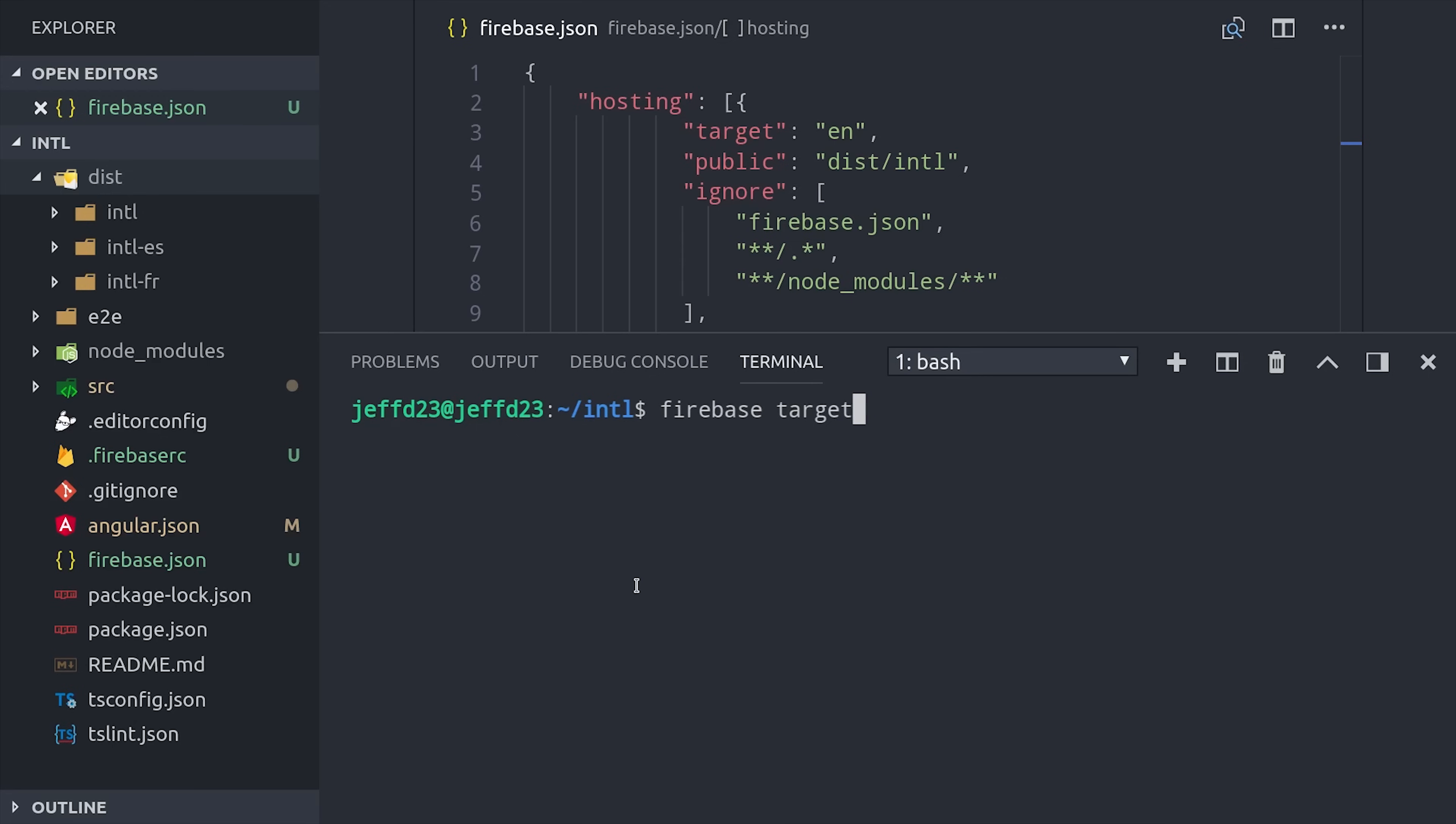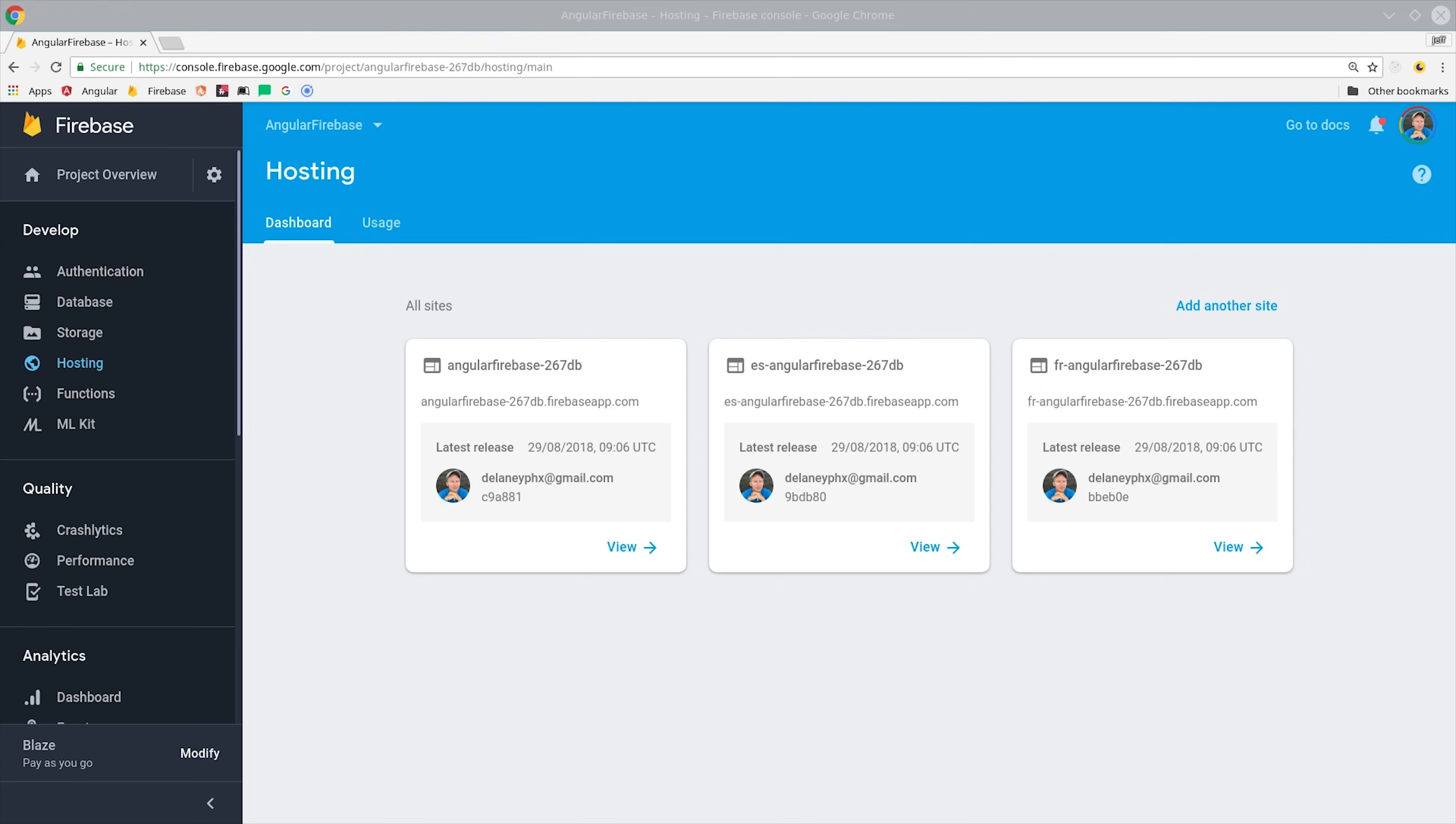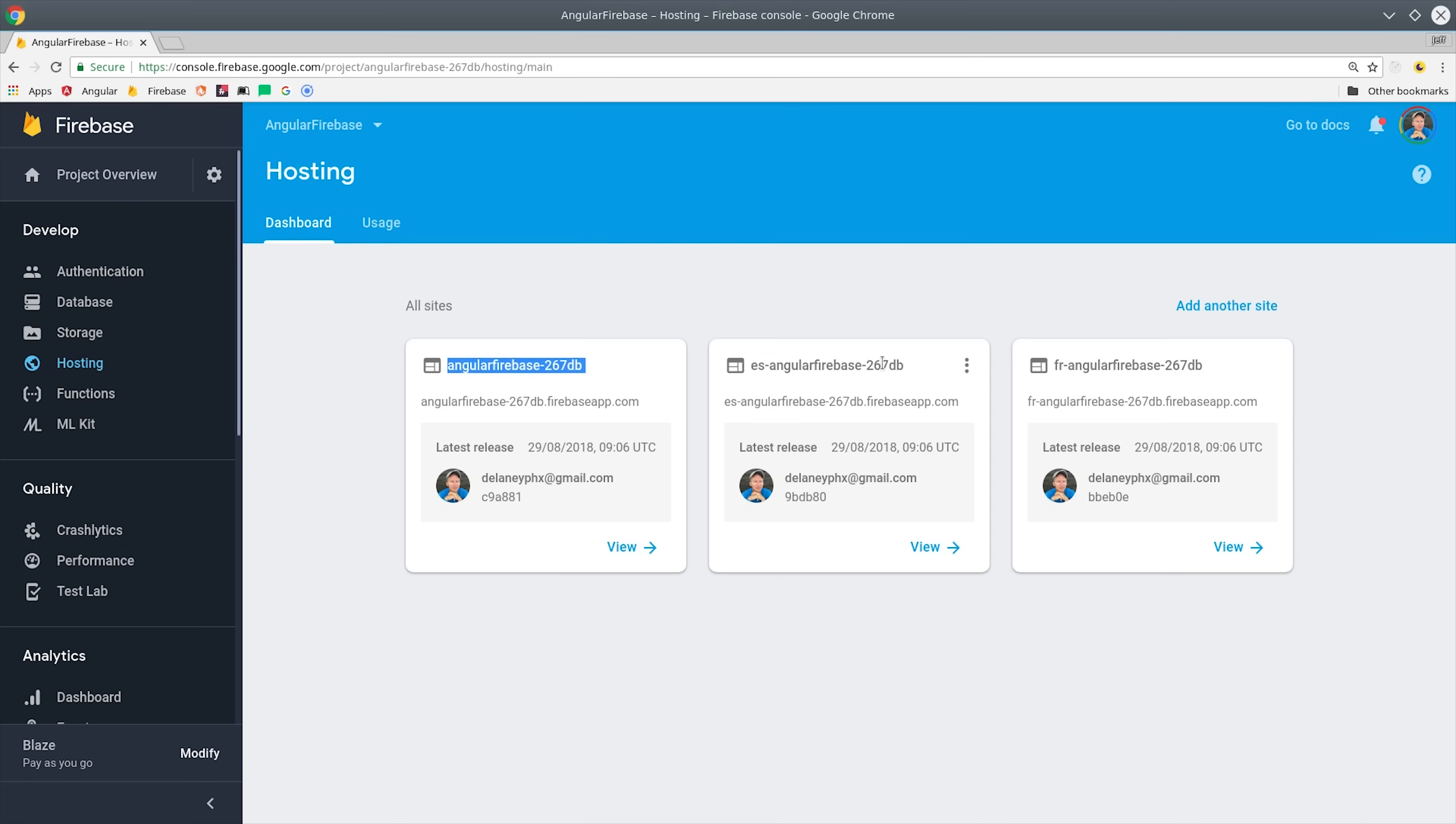So now that we have our hosting configuration done, we need to associate the targets with an actual URL on Firebase hosting. So I'm going to type out the command firebase target:apply hosting, and then I'll take our English target and apply it to a hosting resource that we've already set up on the Firebase console.